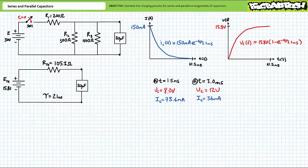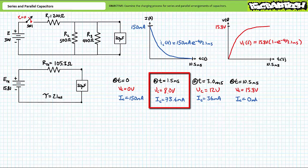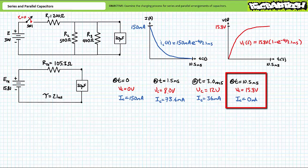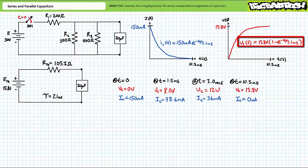In summary: at t equals zero, voltage is zero volts and current is 150 milliamps. At 1.5 milliseconds, voltage is roughly 8 volts and current is roughly 73.6 milliamps. At roughly 3 milliseconds, voltage is 12 volts and current is 36 milliamps. At 10.5 milliseconds, voltage is 15.8 volts and current is zero. IC(T) = 150 mA × e^(−T/2.1ms) and VC(T) = 15.8 V × (1 − e^(−T/2.1ms)). Note these values as useful references for later in this lecture.